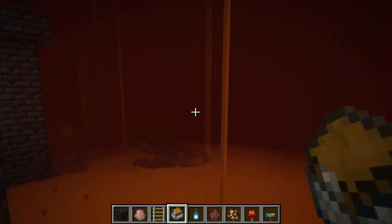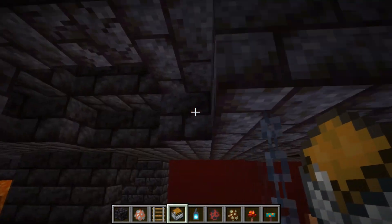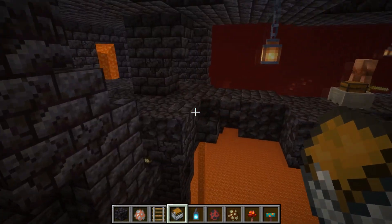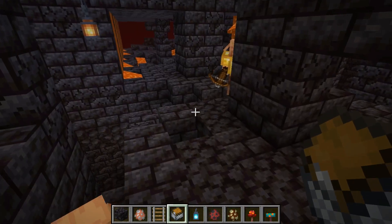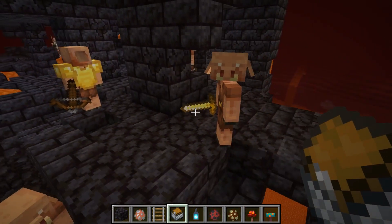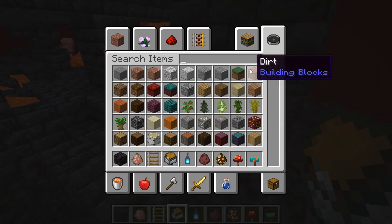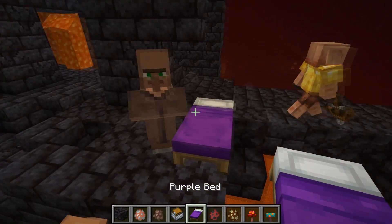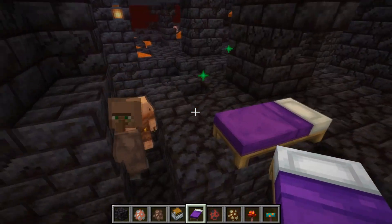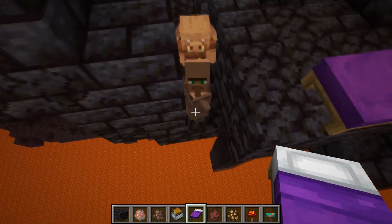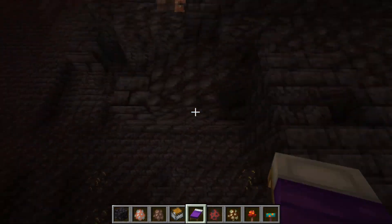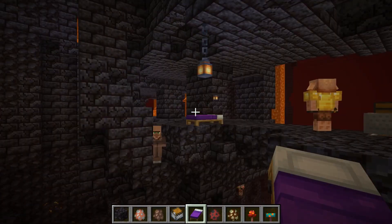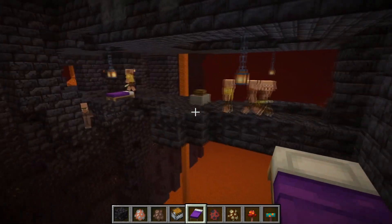There are also a couple of changes to beds and respawn anchors, mainly about the position where you spawn when you die. Villagers will now emit green particles when joining a village, setting a home bed, or acquiring a job site or profession. You can see beautiful green particles. Villagers will also lose their jobs once they go into a different dimension.